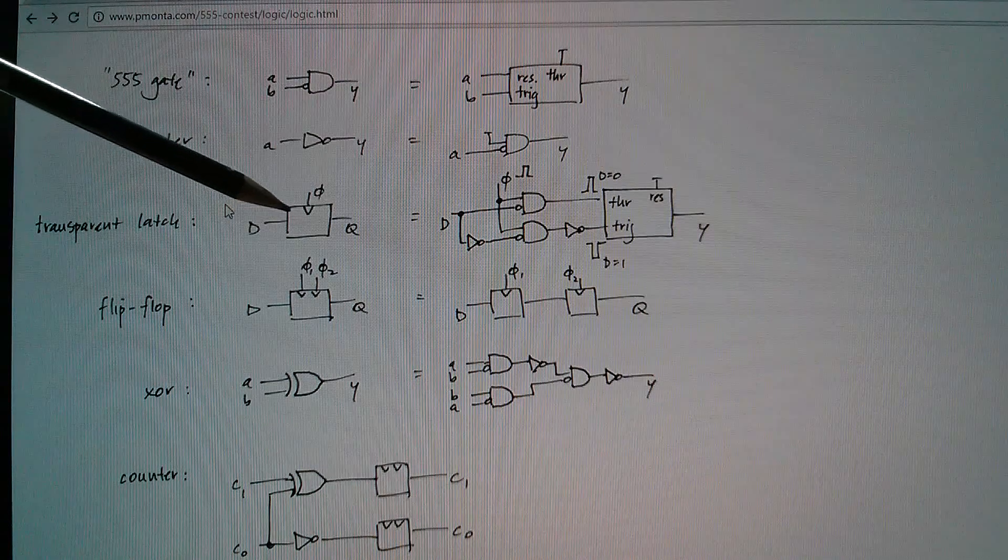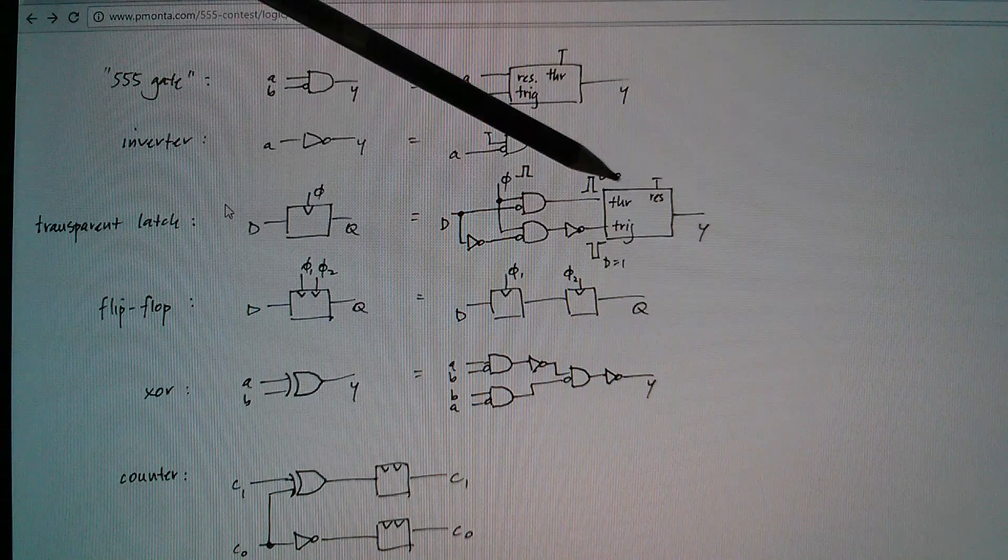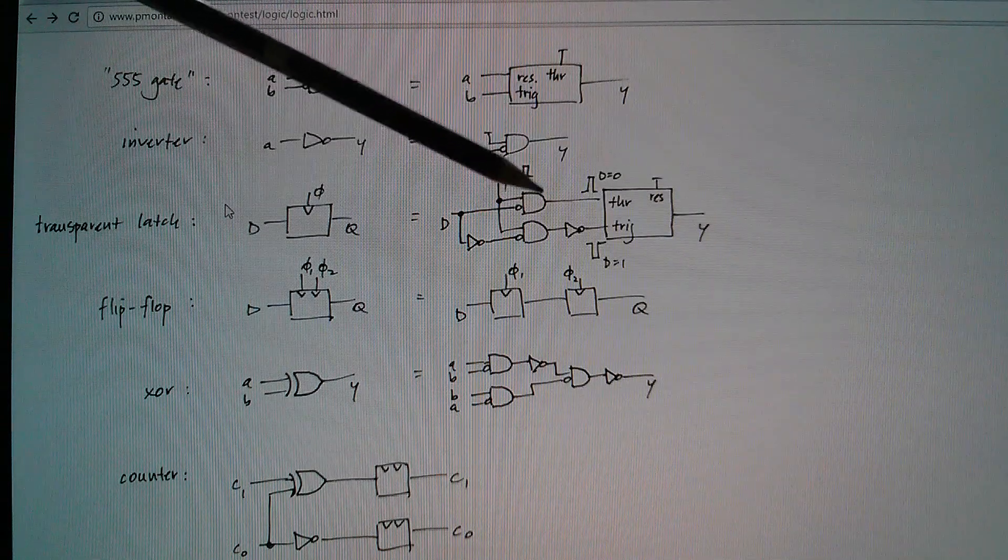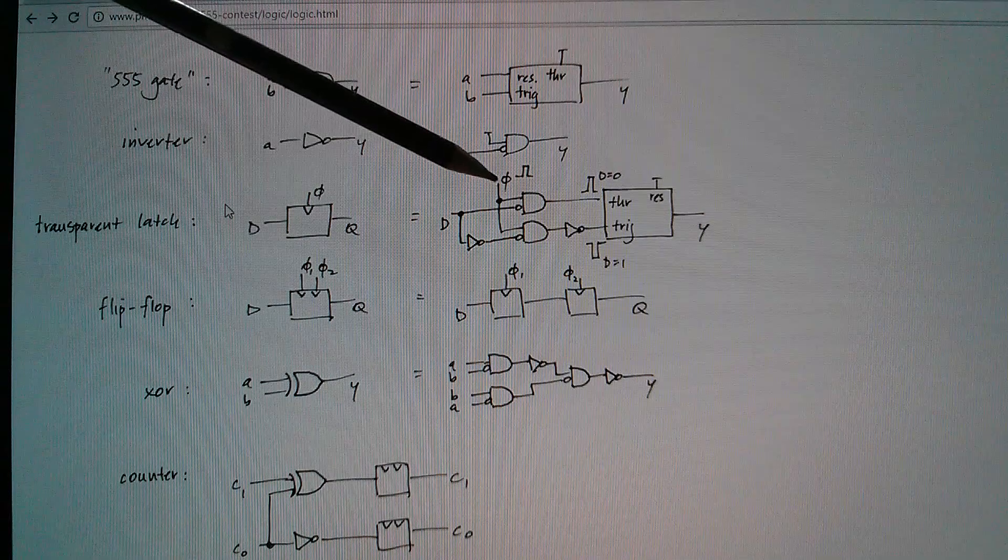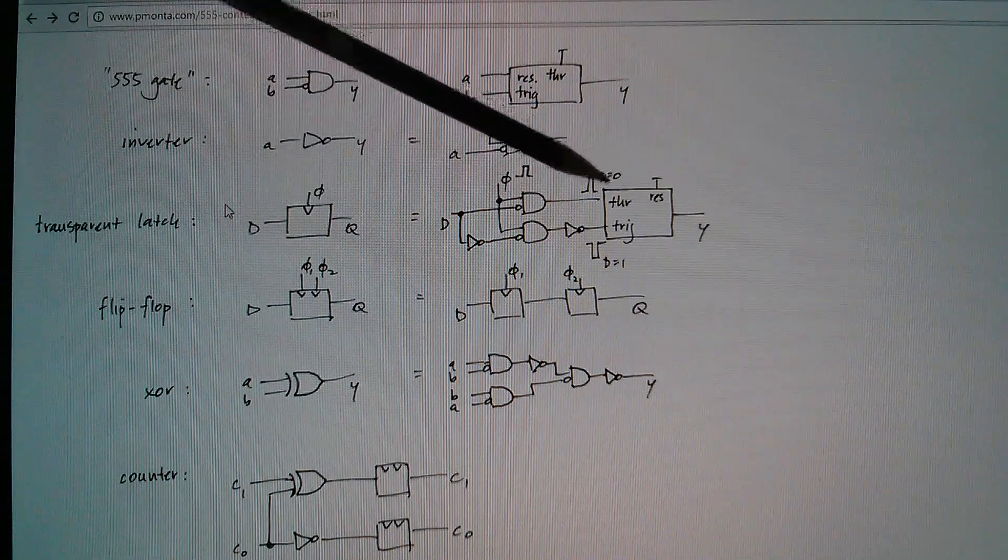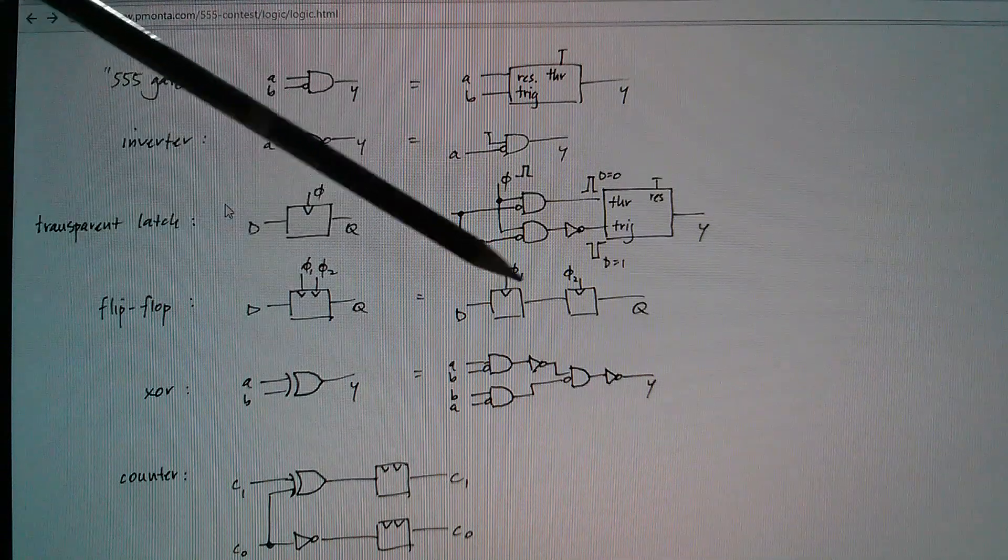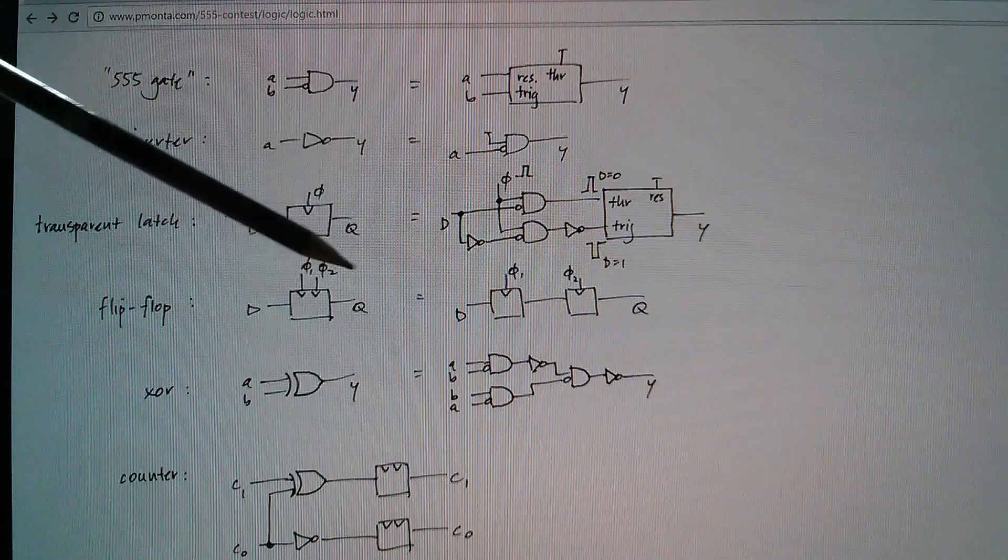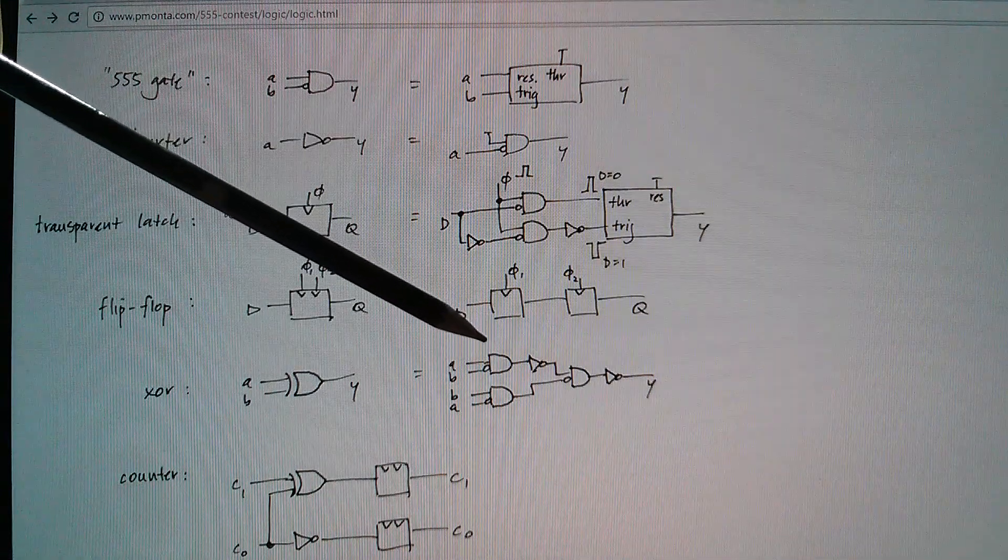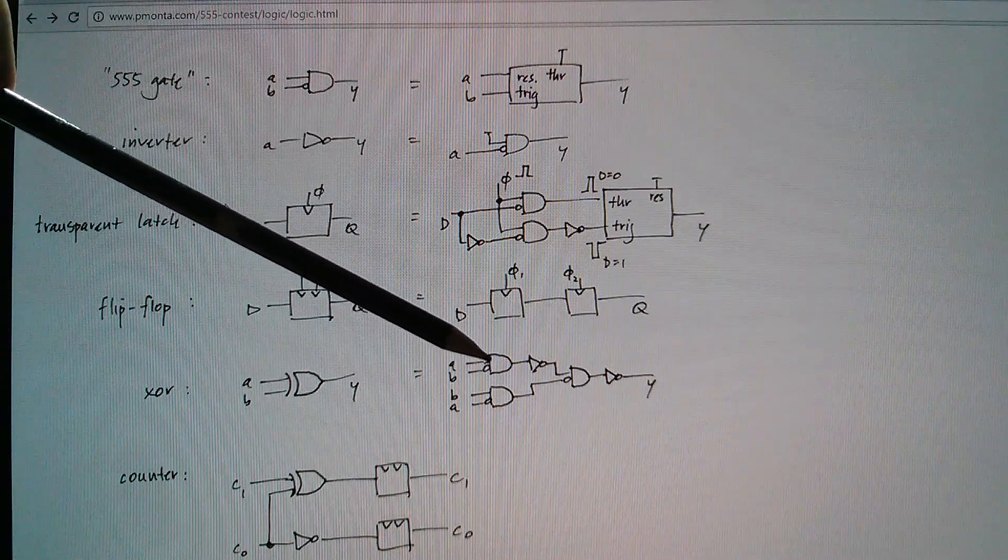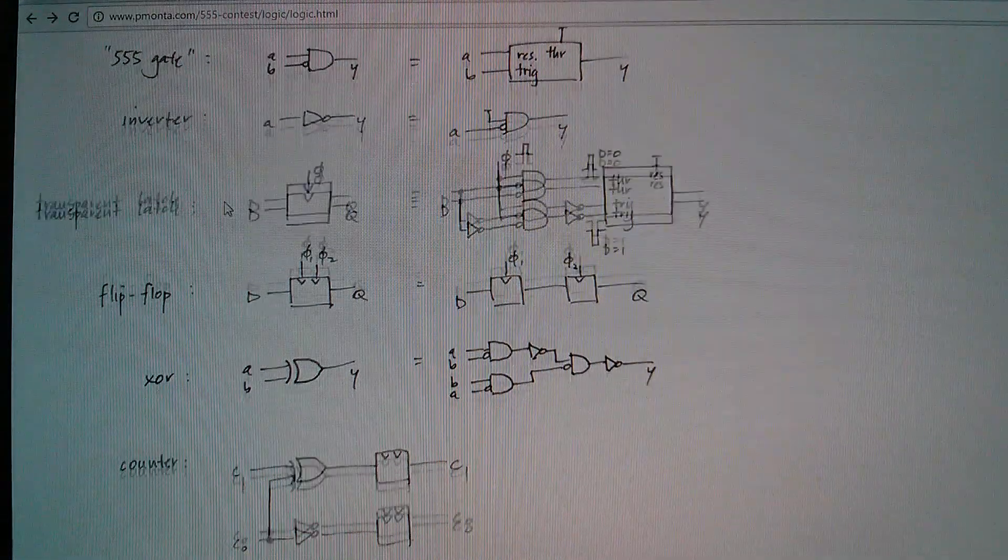We've also got an inverter. We've seen that one as well. He's also shown a transparent latch. Now that's a combination of using the set reset latch in the 555, but also additional 555s for these AND gates and these inverters. And that steering logic here means that you can, with a clock pulse, steer data into either threshold or trigger. One of course is the inverse of the other. You can make a flip-flop with two of these transparent latches, but you do need a two-phase clock to clock that. An exclusive OR gate can be built using some of these standard 555 gates, the AND gate with the inverter on one input, and a few other gates. That builds an exclusive OR.